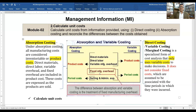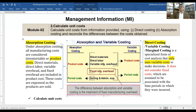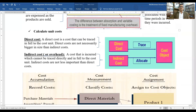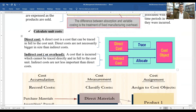Only this one item — fixed manufacturing overhead — is the difference in treatment. Under variable costing, fixed manufacturing overhead is a period cost, but under absorption costing it is a product cost. I think that is very clear now.